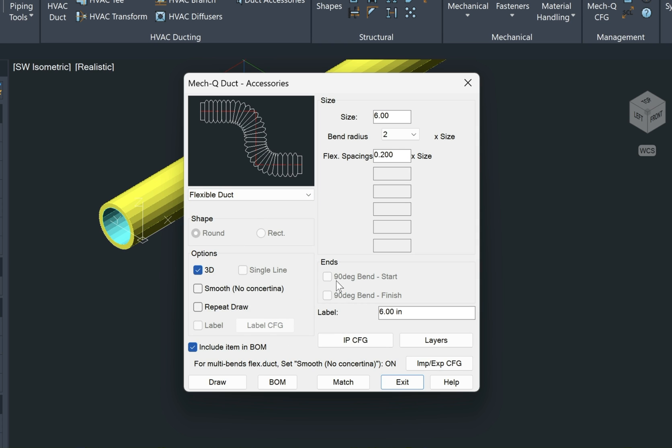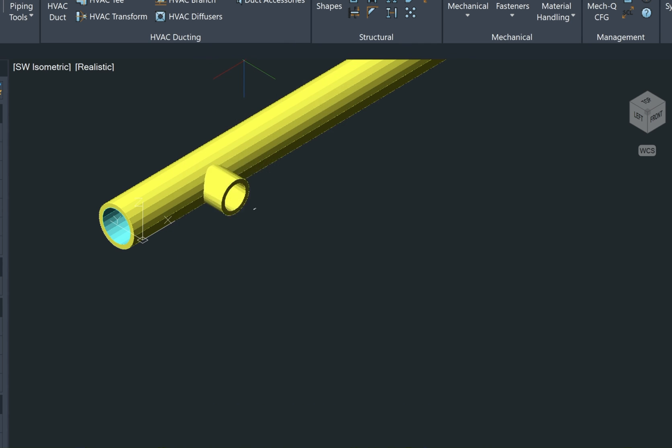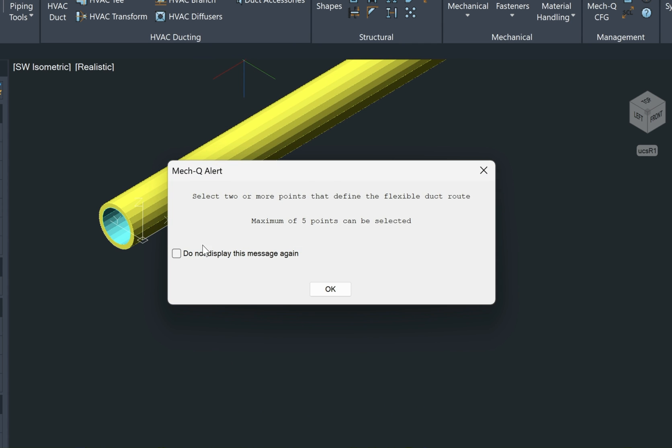Again, we'll have some options here similar to the other menu, but I wanted to show you the smooth option, which basically doesn't show this concertina type arrangement. And by the way, this is a new option just recently added into MetQ and that's the reason I wanted to show you.